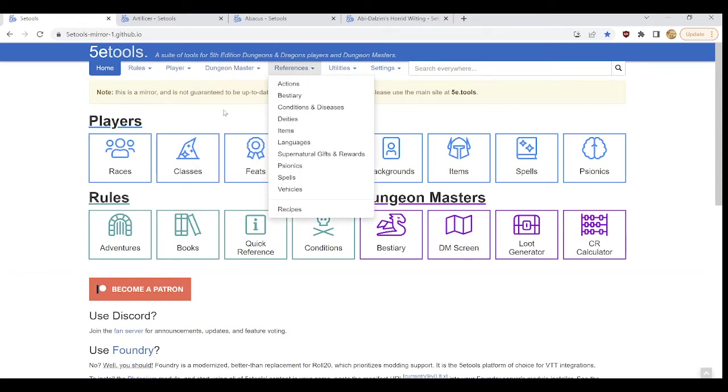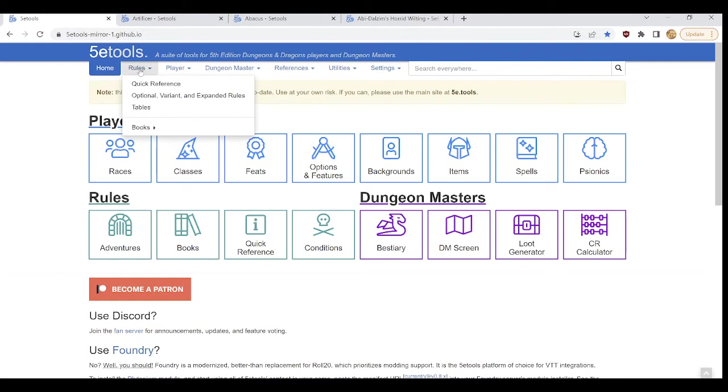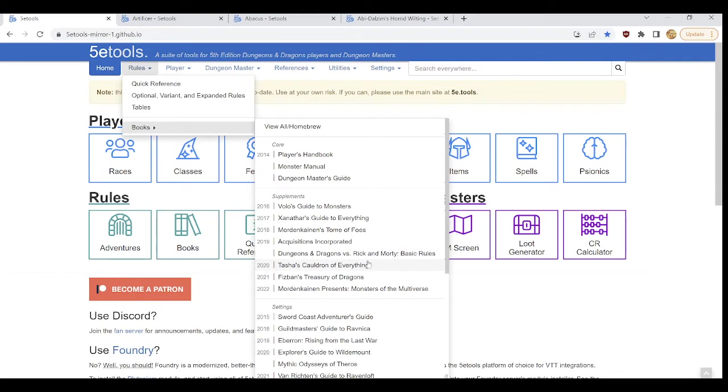Now each of these sections contains something slightly different from the sections down here in the main body. The rules section on the drop-down contains quick references, tables, and all of the various published books from 5th edition Dungeons and Dragons to allow you to peruse the written text as it was published by Wizards of the Coast.